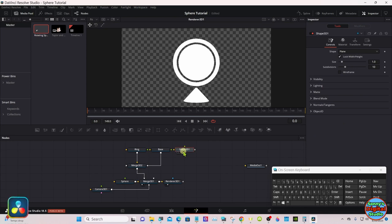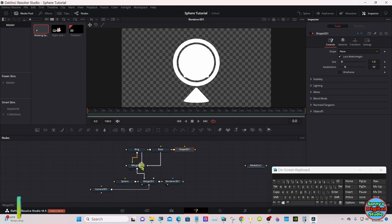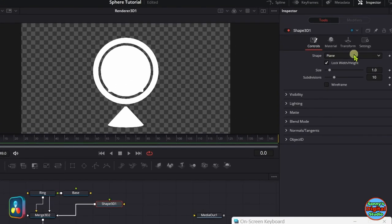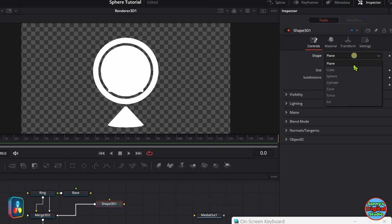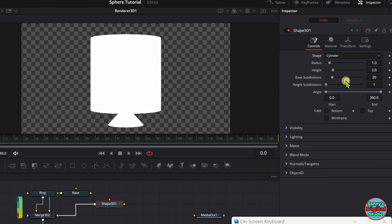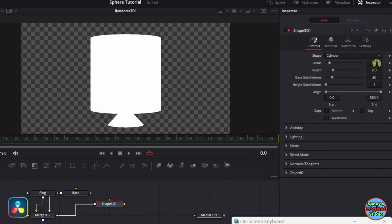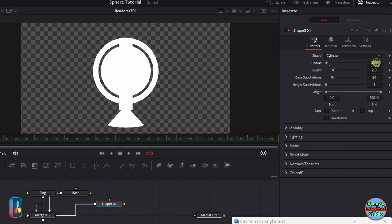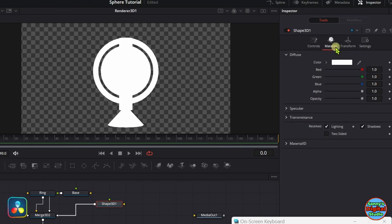Take note of that 0.87 minus. Back to the sphere under transform, go up with that same value here. Keep that centered. Grab another shape node. Open the inspector under shape, select cylinder.